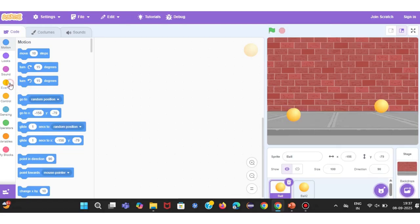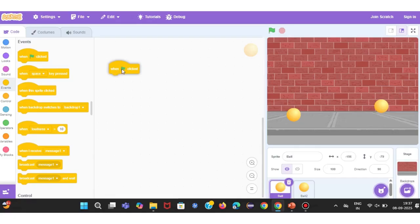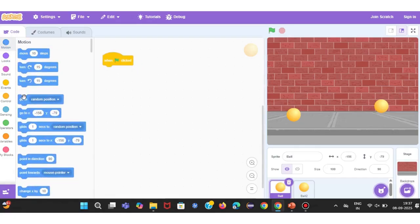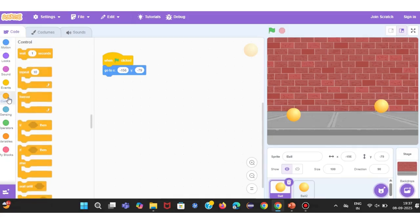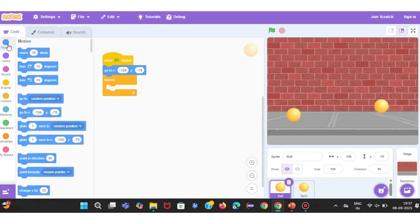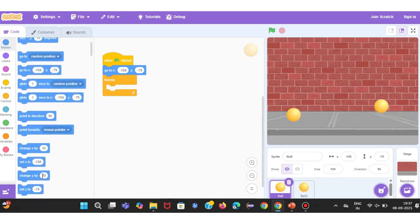To make the ball move continuously, I'll add a forever loop from the Control category. Why forever? Because I don't want the motion to stop after one step — it should keep repeating as long as the project runs. Inside the forever loop, I'll use the block Change Y by minus 10. This makes the ball move up and down along the vertical line, since the Y-axis controls vertical movement.